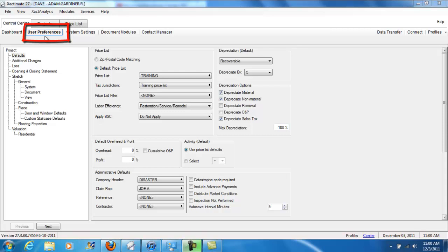So follow me there if you want to follow along or just watch. Under user preferences, I just want to remind you that this is the area where you can set global changes, global defaults.